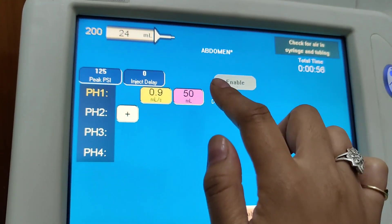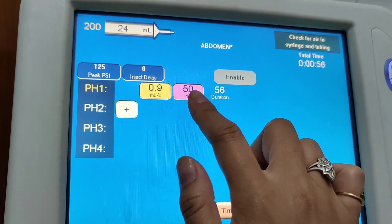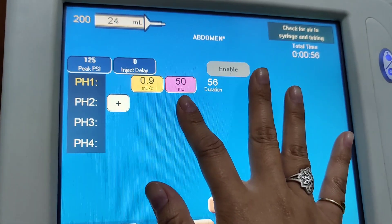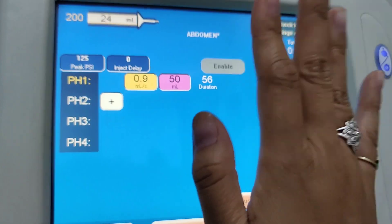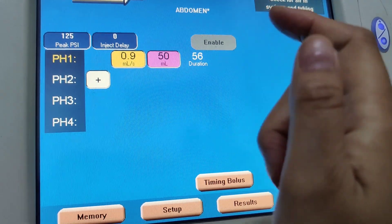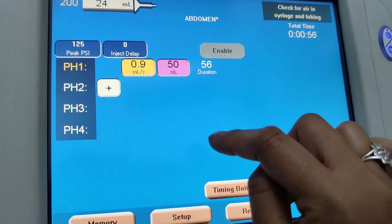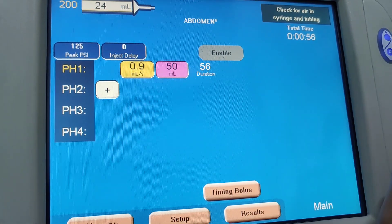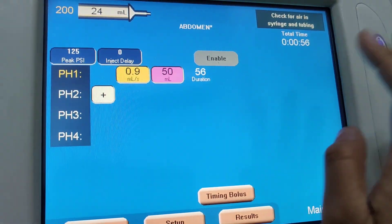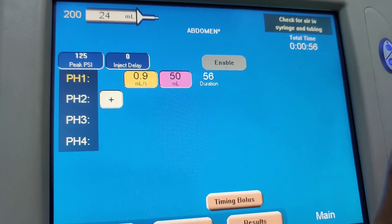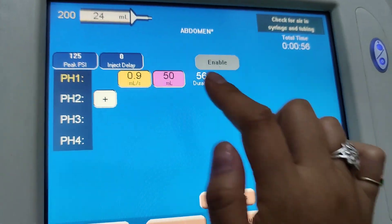The basic thing is to figure out how much contrast you're going to give first. Once you figure that out, you input it here. Normally it goes off of kilograms of the patient's weight — sometimes it's 1cc per kilogram, 1.5cc per kilogram, or 2cc per kilogram. Depending on whatever facility you're at, just follow the guideline.